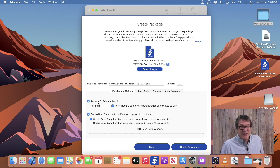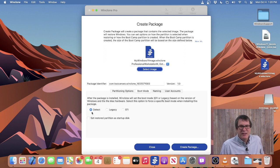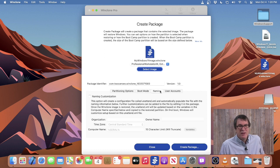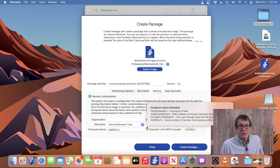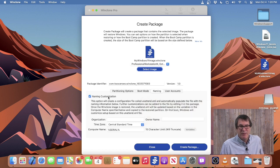You can select both options, so it'll check for an existing partition and restore to it; if not, it'll create it. You can specify the size — I'll select 50% Mac, 50% Windows. For boot mode, normally just leave it on Detect, since most modern Macs are EFI, but you can force legacy if needed. If you Sysprepped the WinClone image and want to specify startup or setup options, you can specify naming customization: organization, owner's name, time zone, computer name using variables. Click the variable button to see all the different variables you can use — it's a great way to do customization.